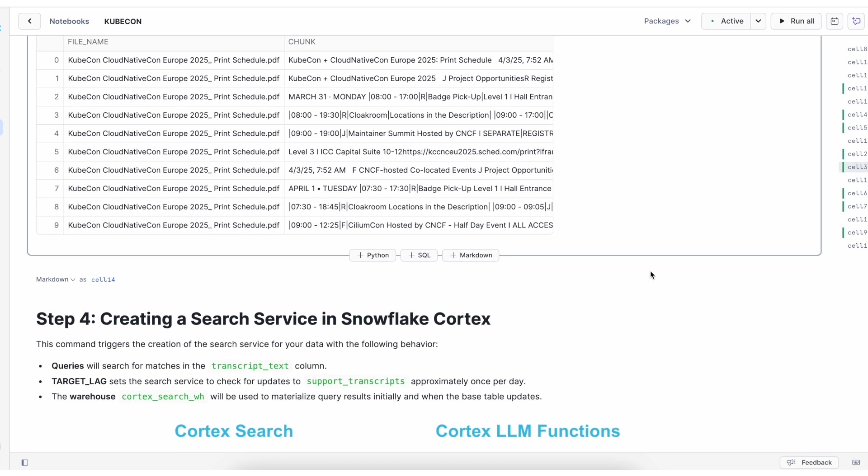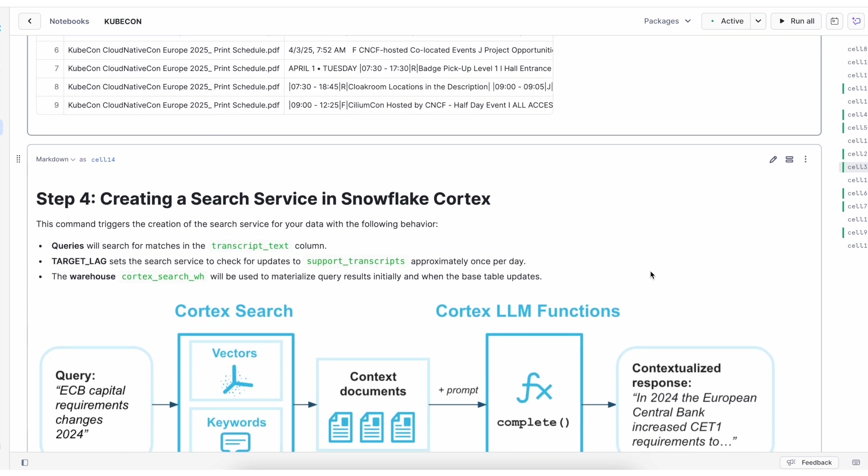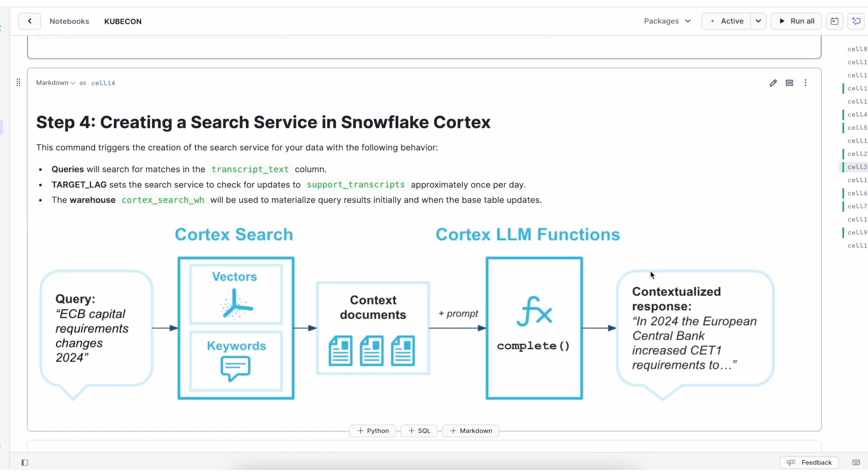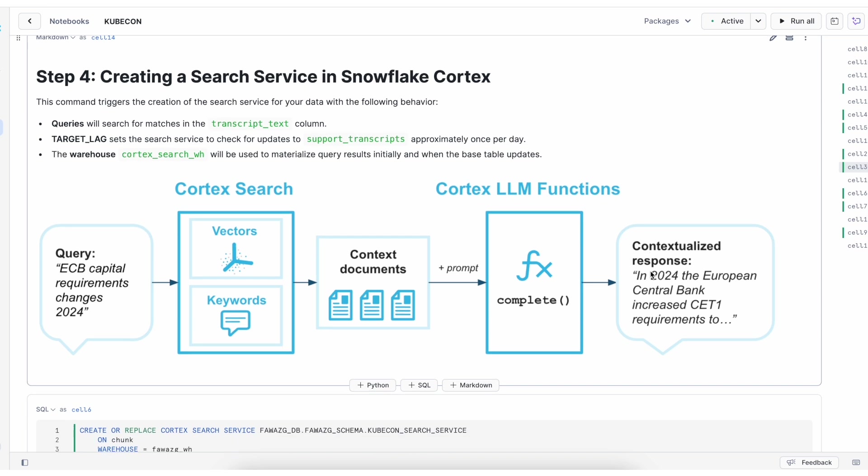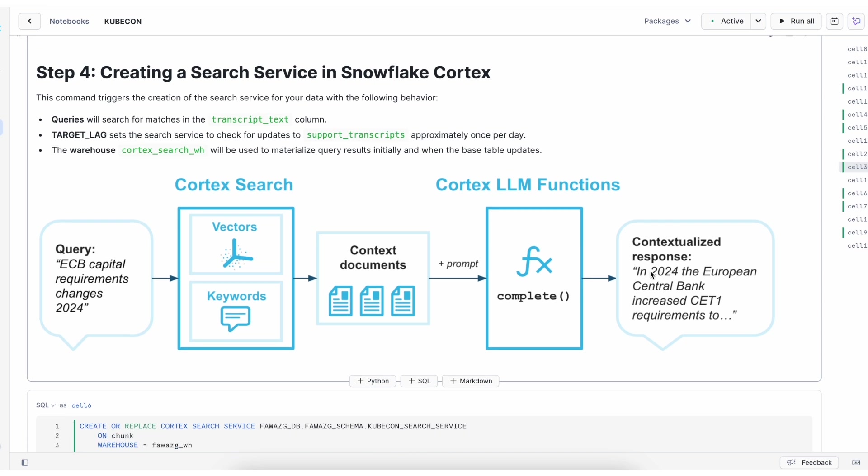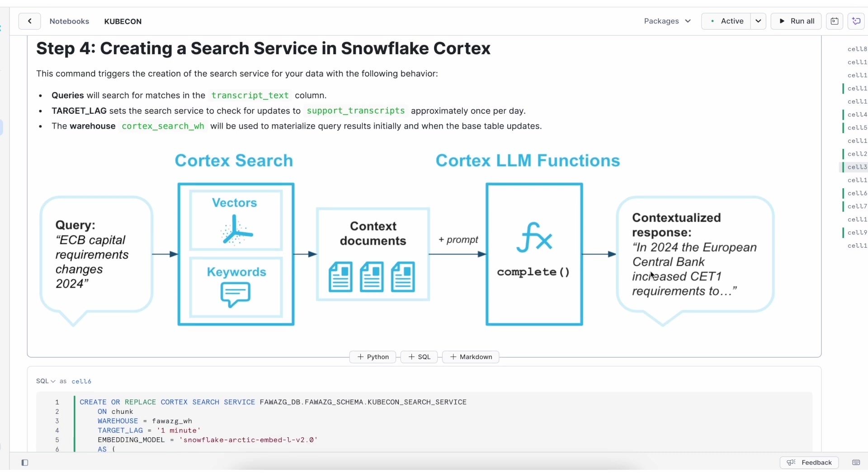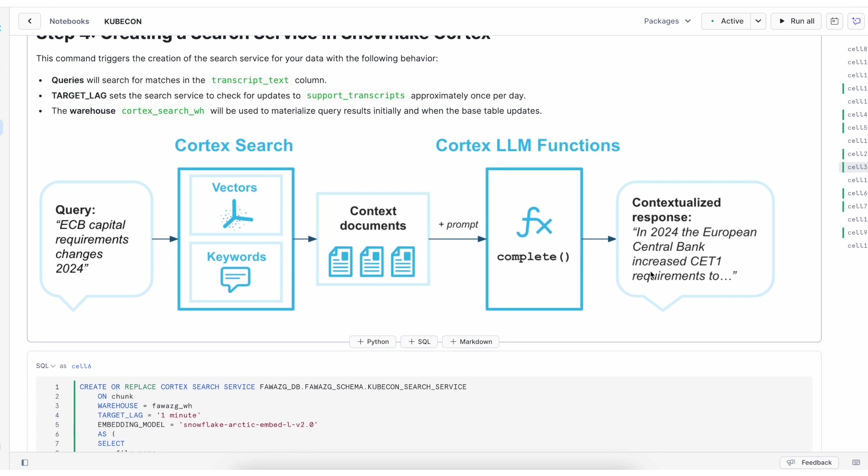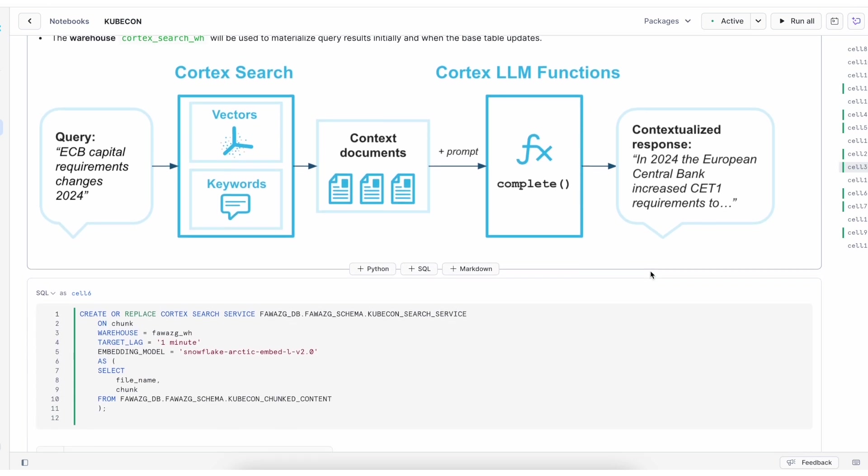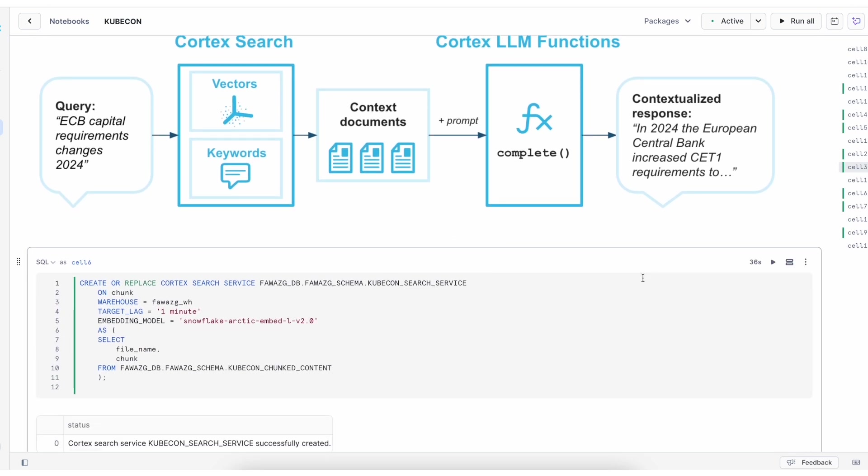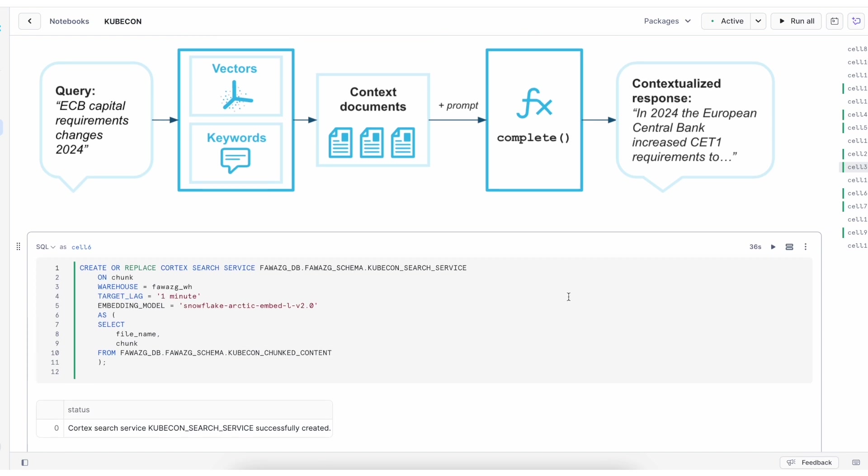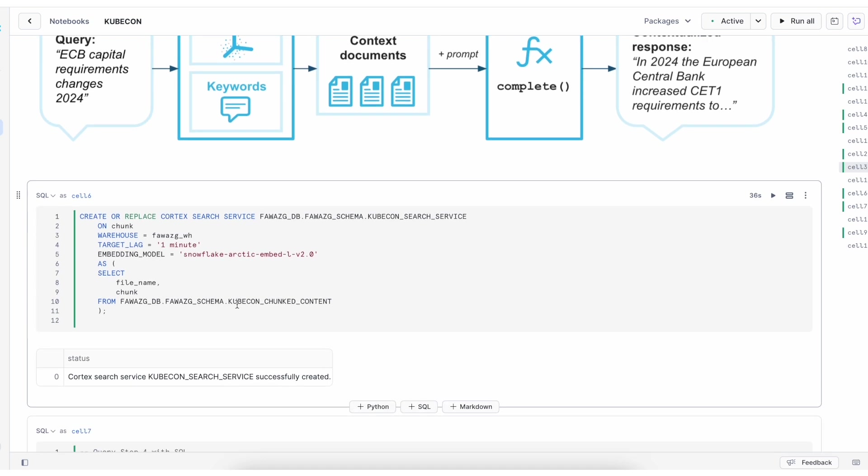The fourth step is to create a search service in Snowflake Cortex. As you can see from this image, we have the CortexSearch and CortexLLM functions. Once we create the search service, we can proceed to create the Streamlit application. For the search service, you can specify the warehouse, target lag, and which model you want to use.